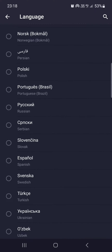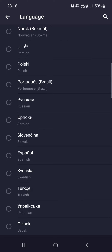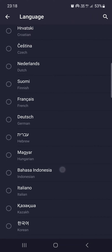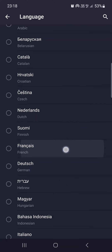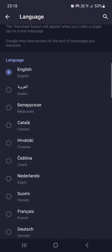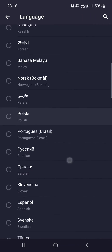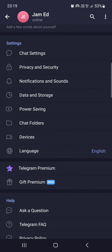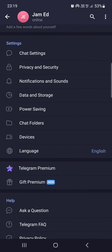If you tap on this, we can scroll down and from this list we can select a language that suits us. For example, we can choose Portuguese, German, Dutch, or a lot of other languages. That's it for this video, hope it was helpful for you guys, and I'll see you in the next one. Bye!